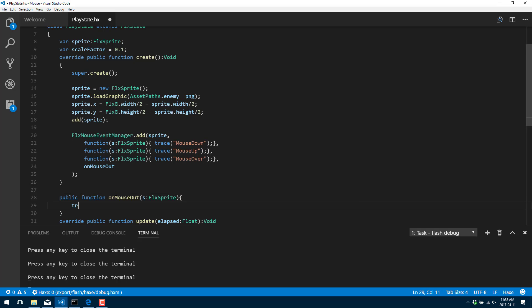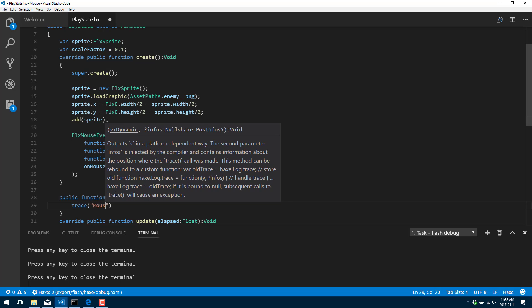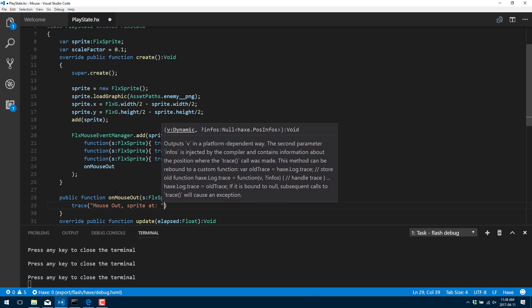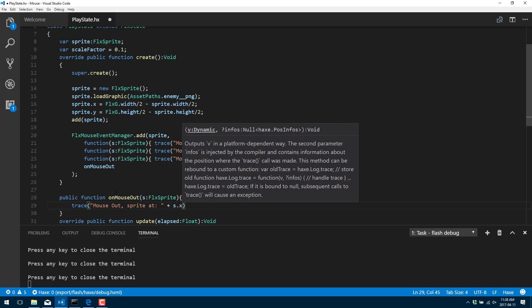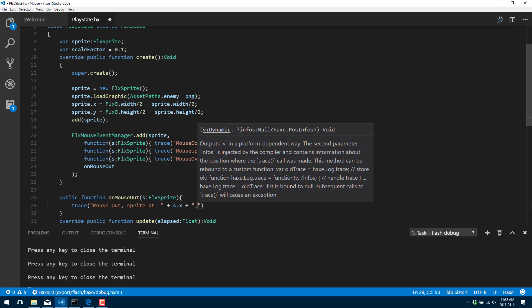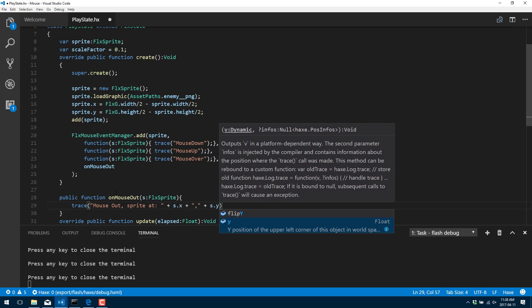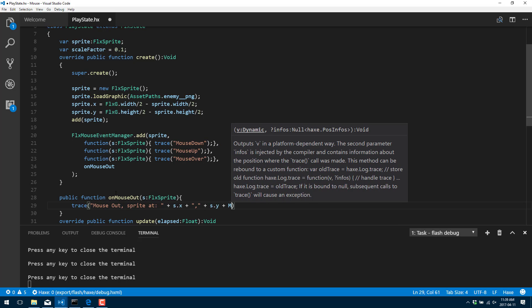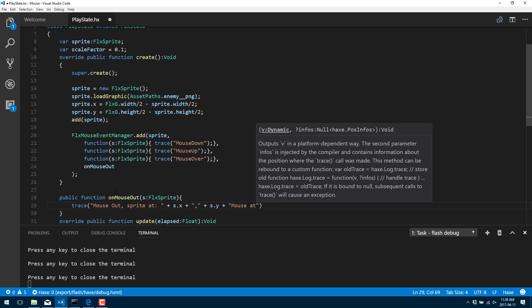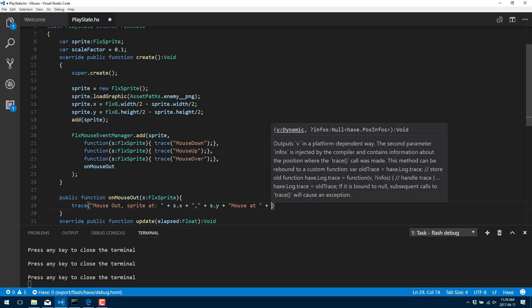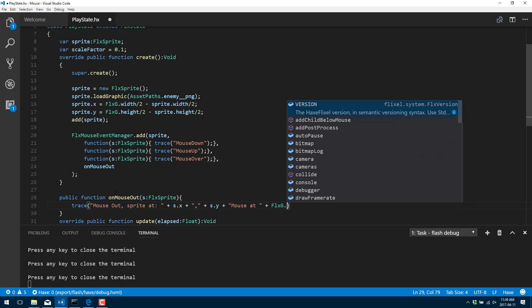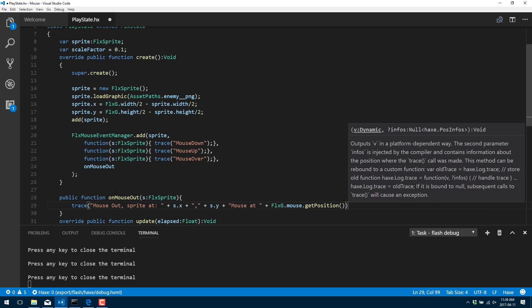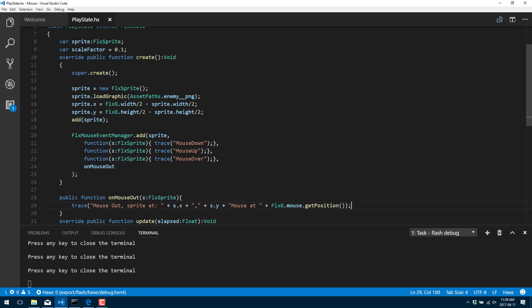And all we're going to do once again is another trace. So mouse out sprite at s.dot.y. And then what we could go ahead and get the mouse position just like we did when we polled earlier. So FlxG.mouse.getPosition.